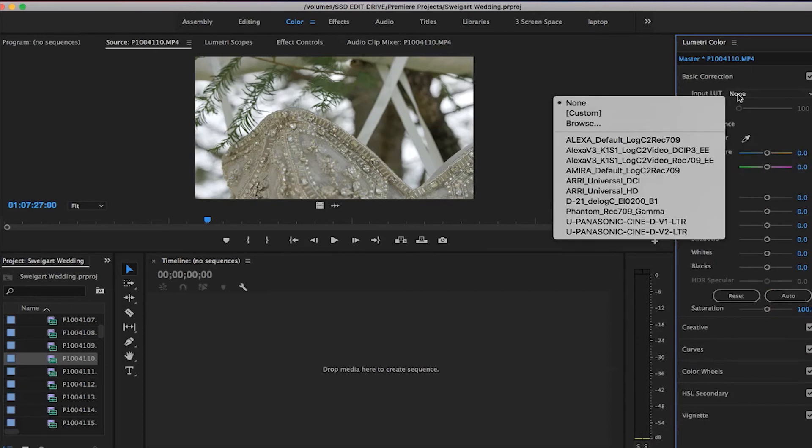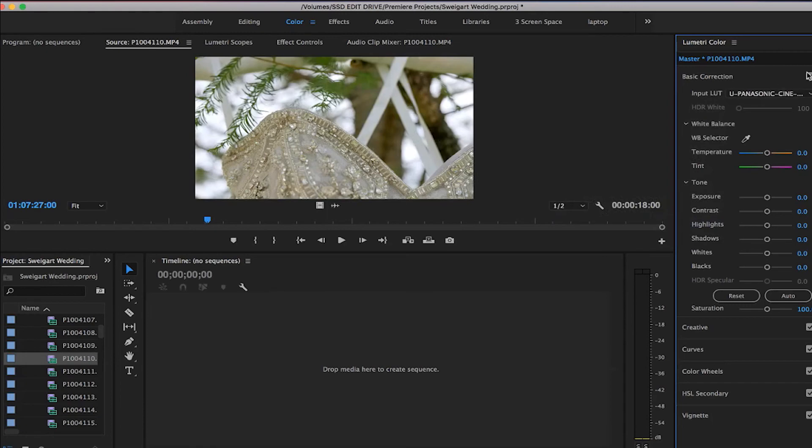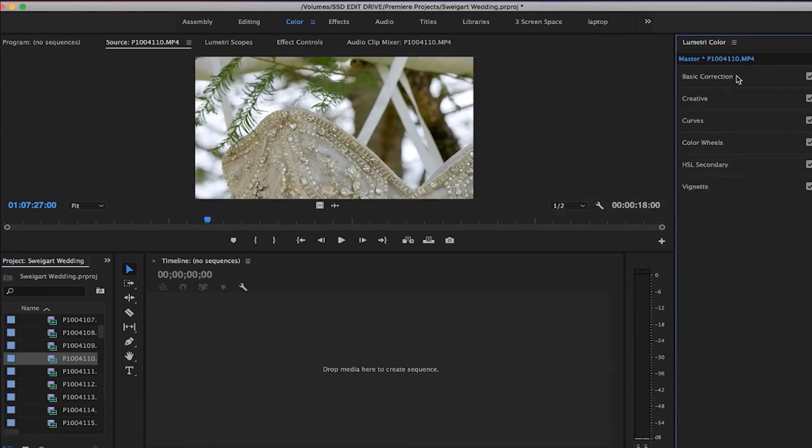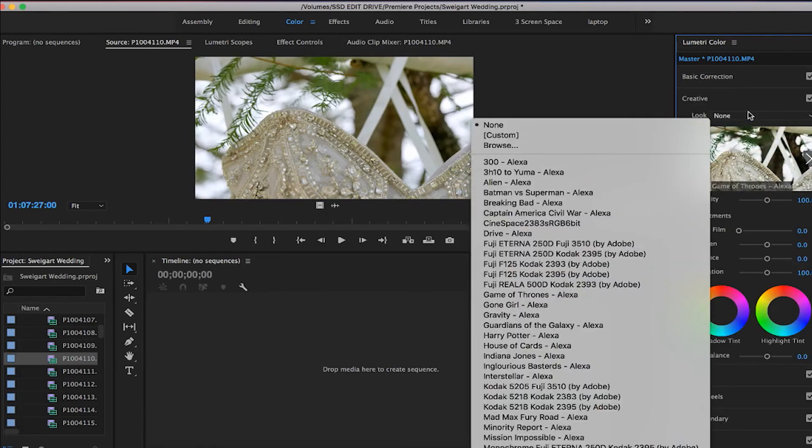I shot this in natural, but I think the Cine D to 709 still looks really good on it. So we use that base LUT, and then we can just switch through these over here, all the new ones